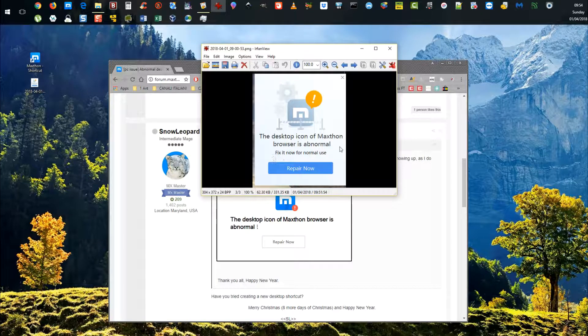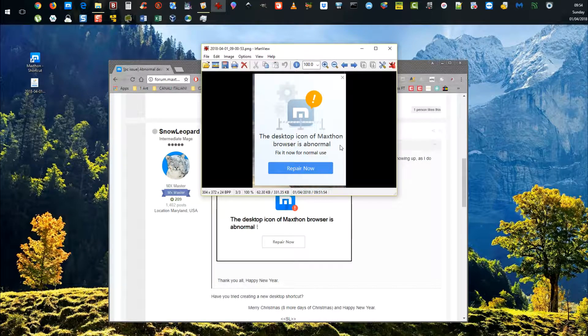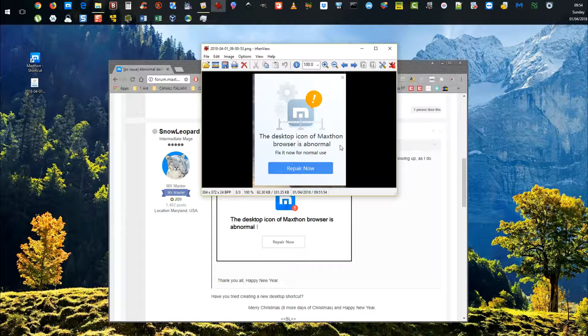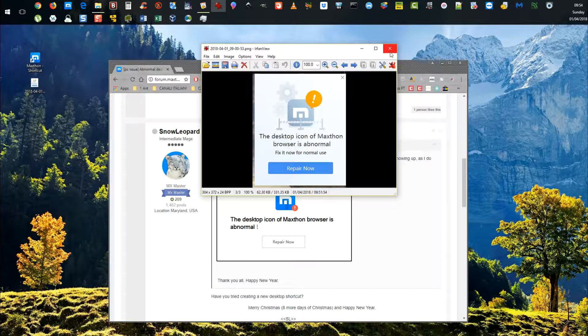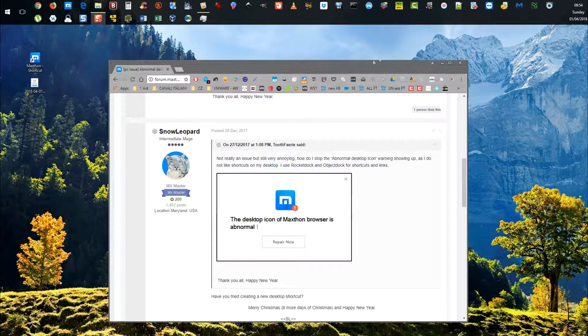The desktop icon of Maxthon browser is abnormal. It says fixing now for normal use, do repair now, but it doesn't actually fix the problem. You just get involved in a kind of loop.